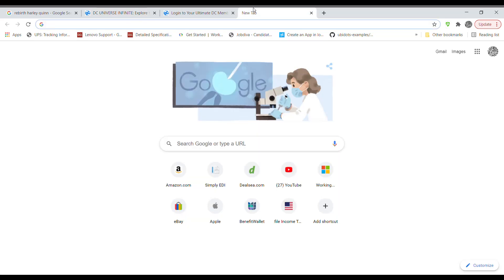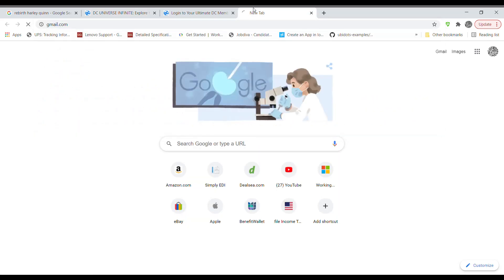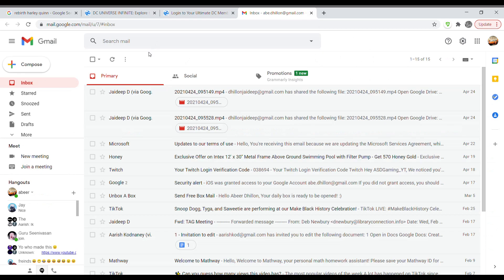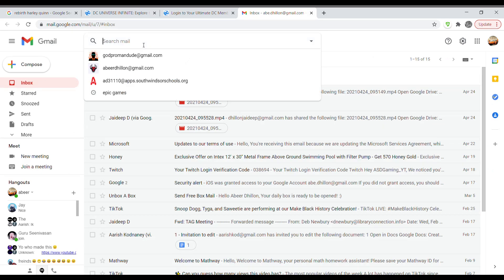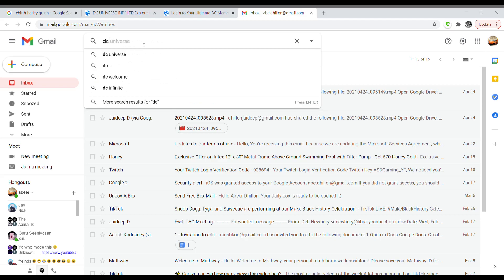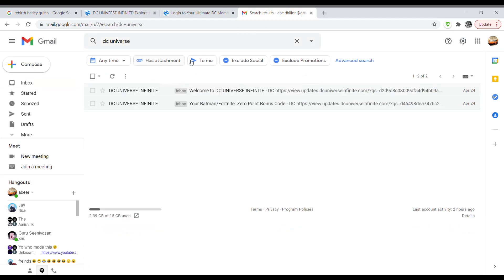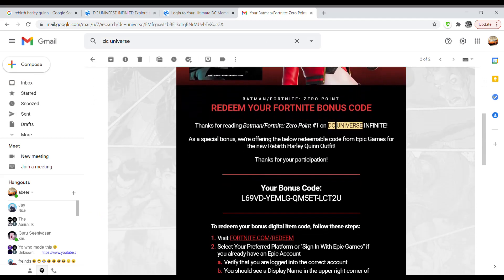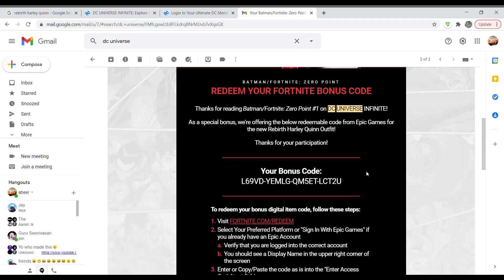Just to show you that this works, I'm going to go to my Gmail — I've already done this on my phone. Search up DC Universe, and just as you can see right there, it's the Zero Point Bonus Code email. Click on that and there is the code. You don't need to try to redeem this one because I've already redeemed it.